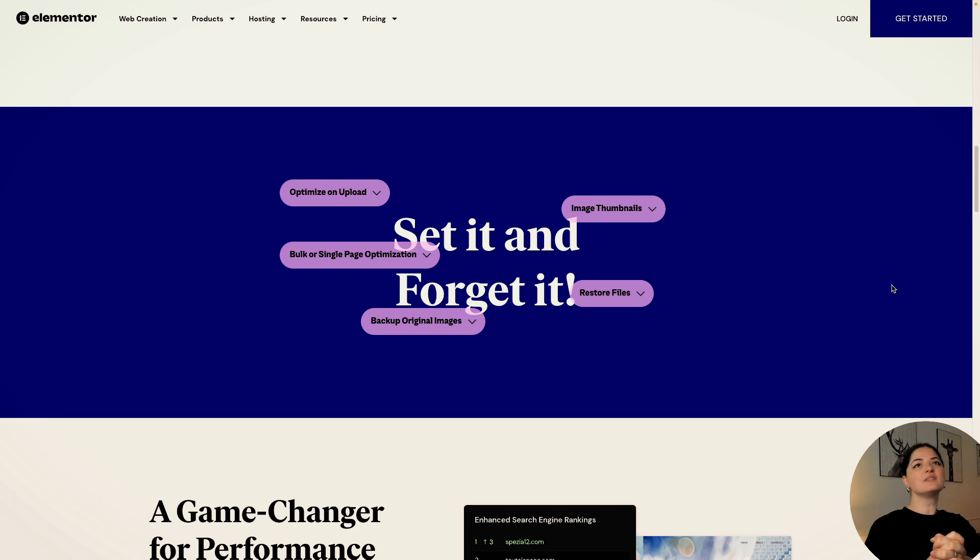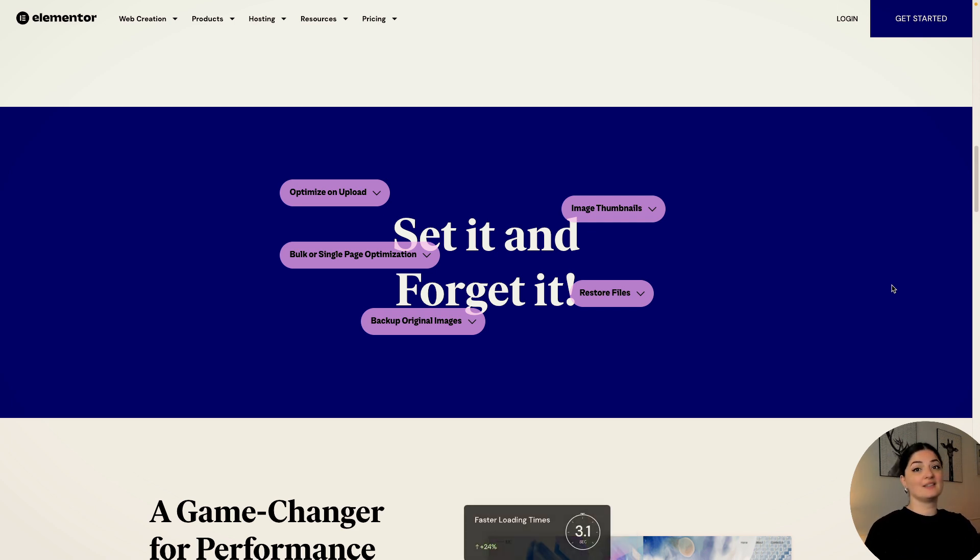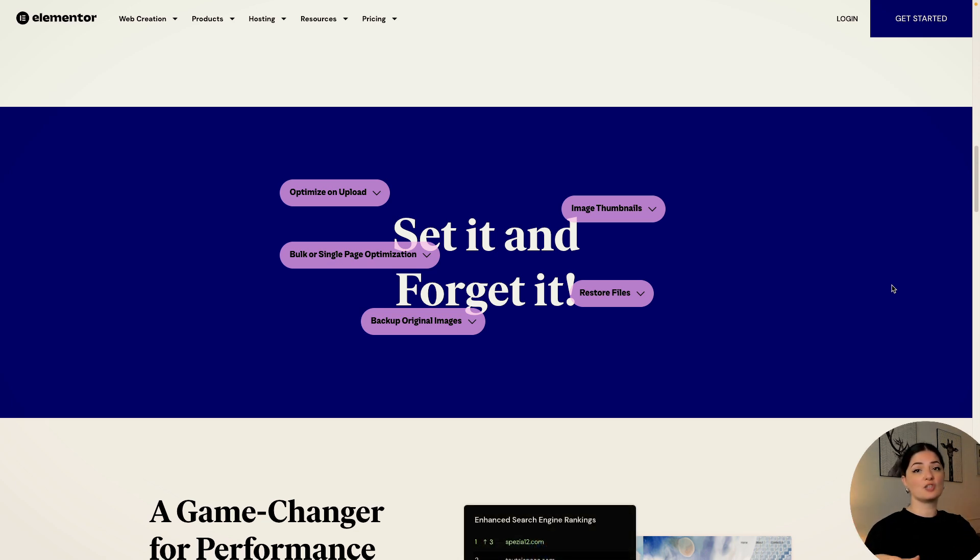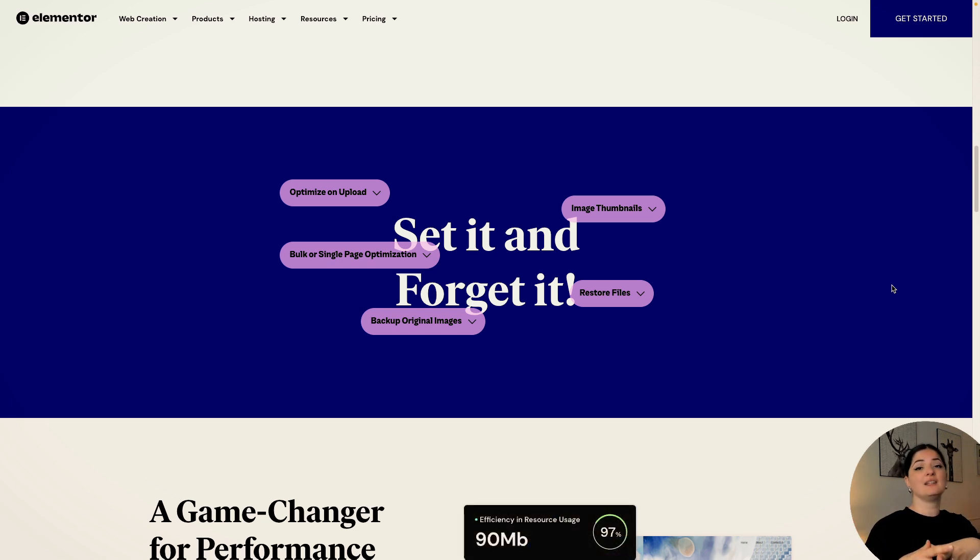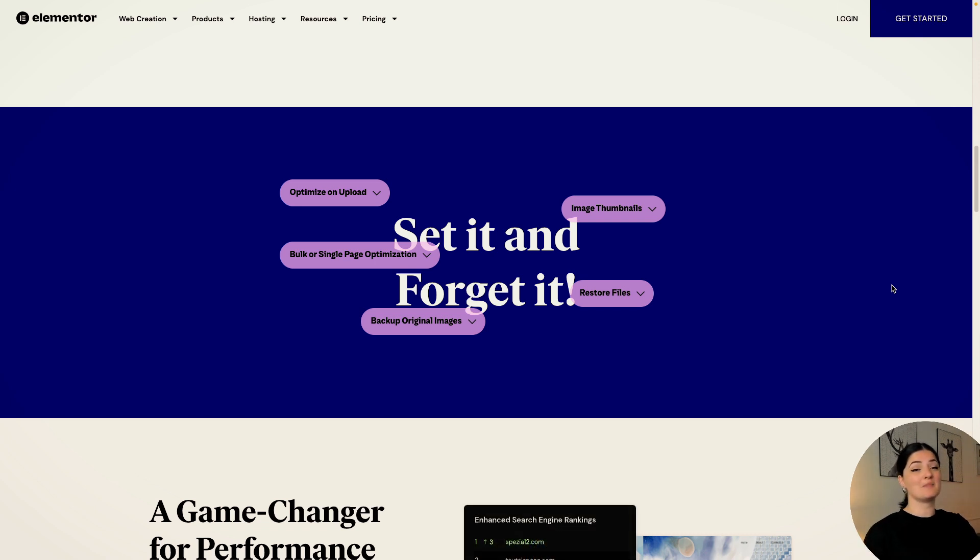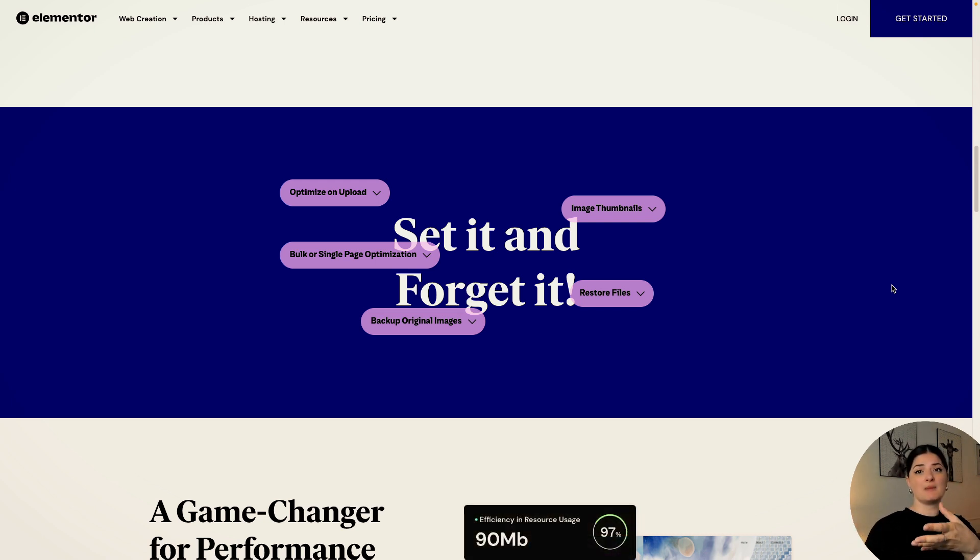So the point of this plugin is set it and forget it. I think we all want that, especially if you manage your own website. I think this is a must and you need to have something like this implemented. I think this is the best of the best, especially since it's made by Elementor.